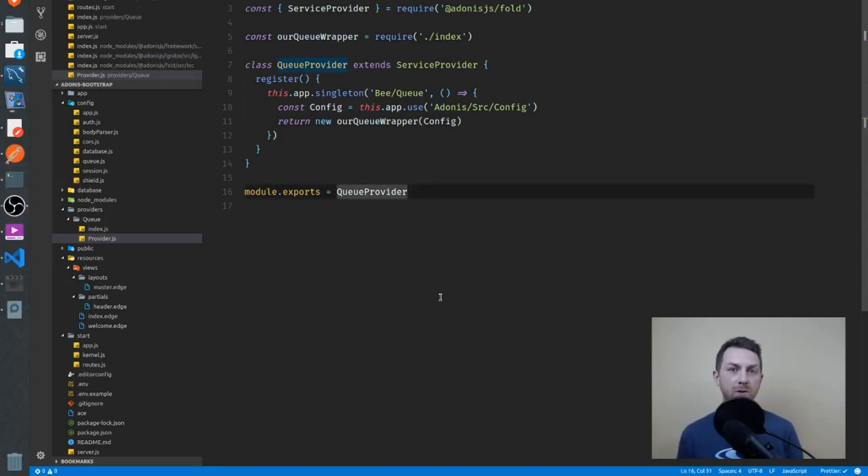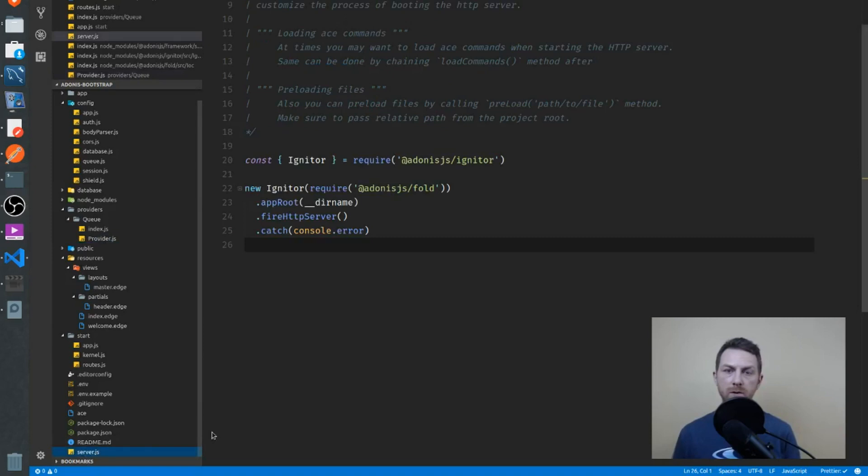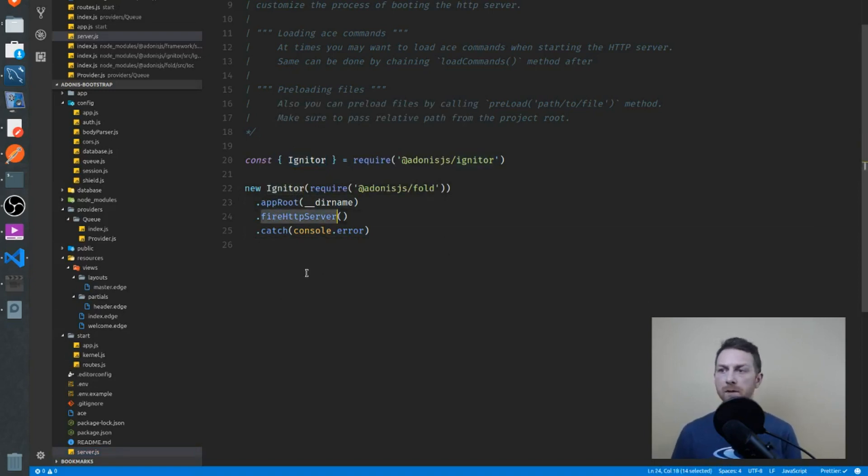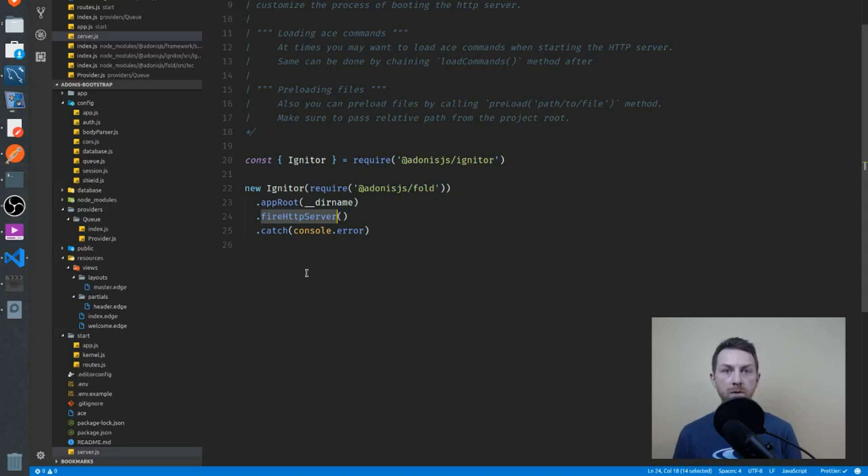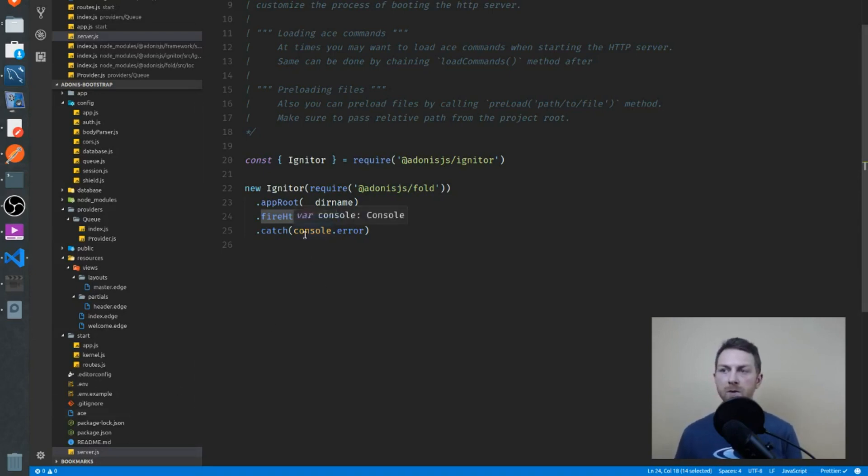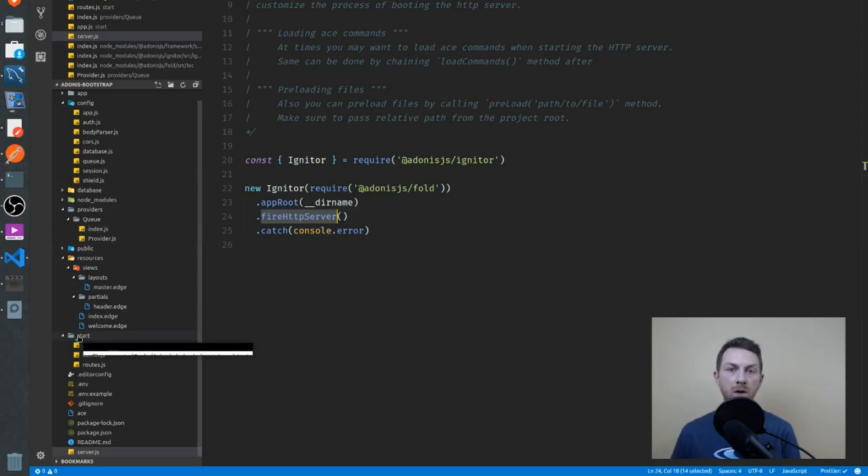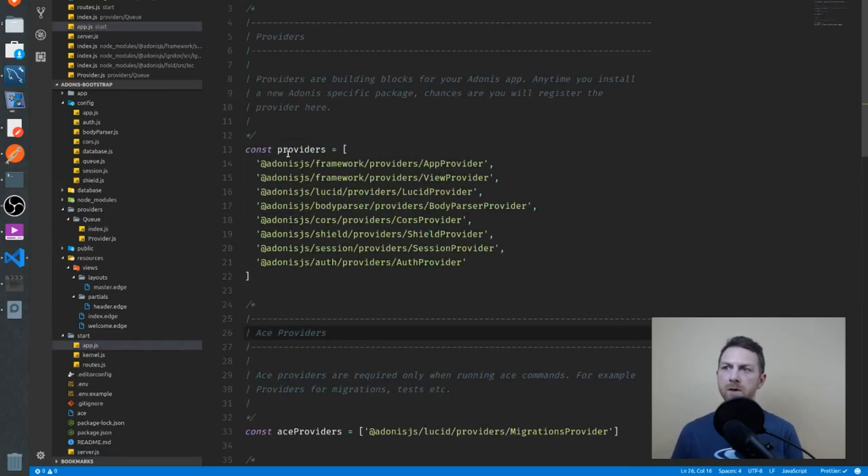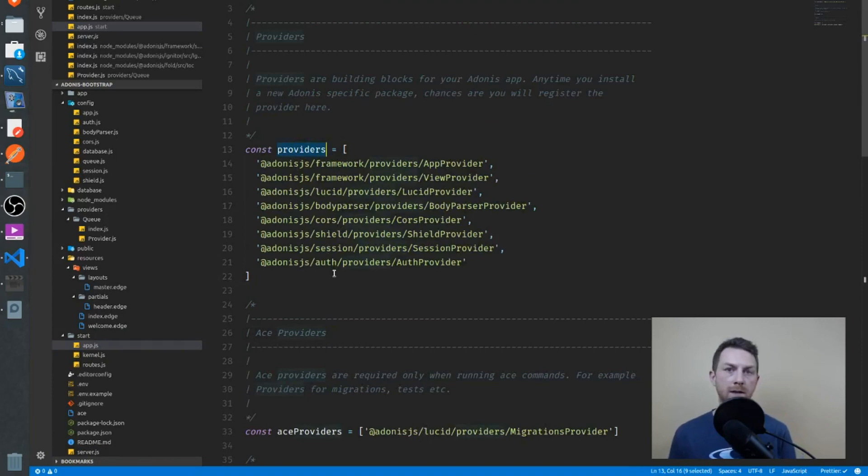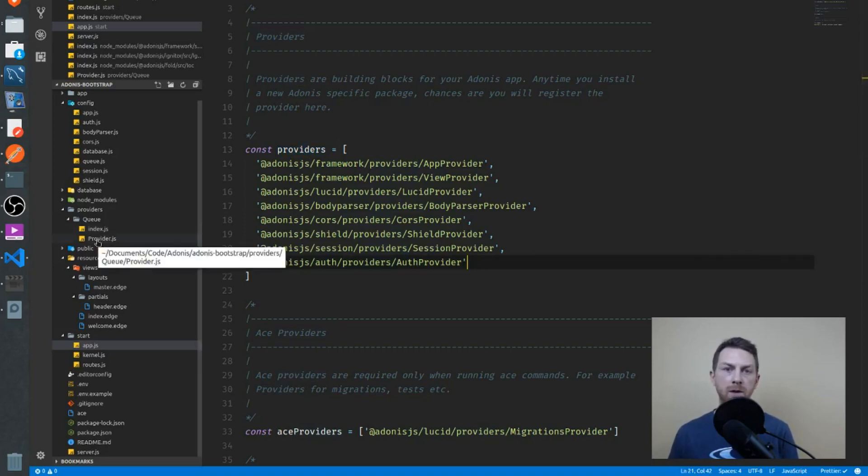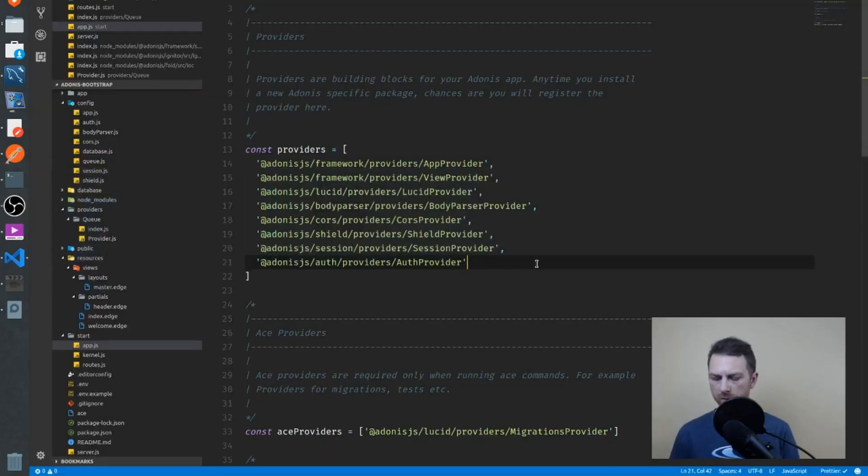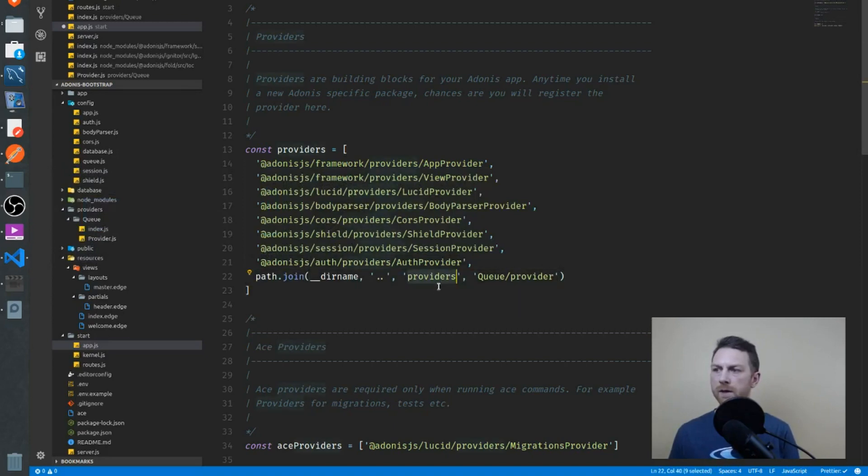Now that we've done all that, we have to make sure that the application can find the new provider that we've just created. When the app first starts up, server.js is the first file that gets called. You'll see here that we have the igniter class working to bootstrap the application. Within the fire HTTP server procedures, there is a place where all of our new service providers are registered. So the register function is called on each, and then the boot methods on each are called. To make sure that our service provider is in the list of providers that are being called, we have to add it to a providers array. This is found in the start directory in the app file right here.